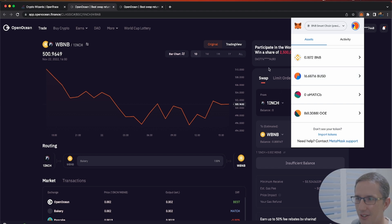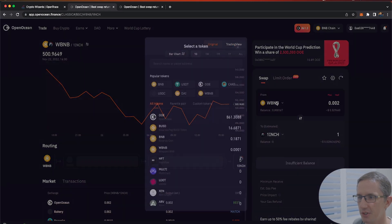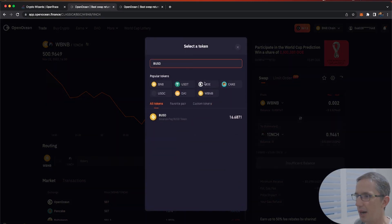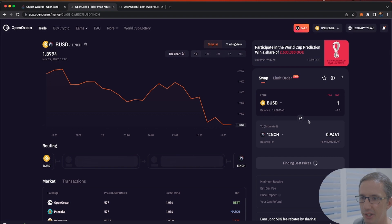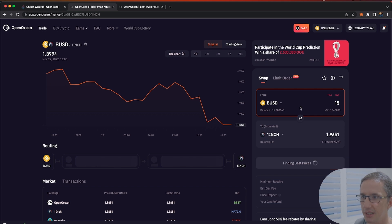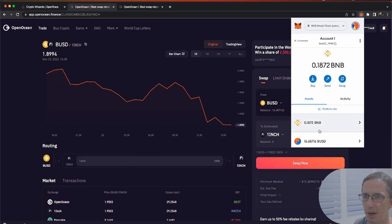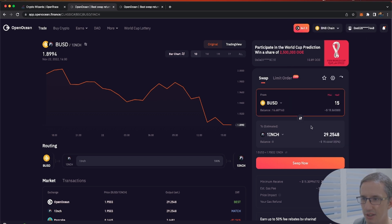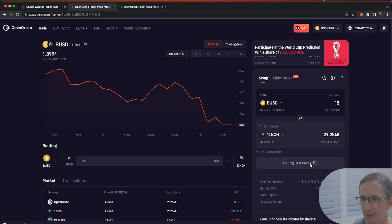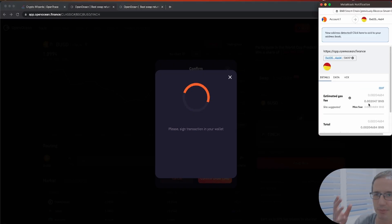I actually only have $16 worth here so I wanted to trade $20 — I'm going to trade $15 instead. I'm going to swap BUSD first because I'm wrapping my trade, and exchange it for 1inch. I'll do about $15 BUSD worth. In my wallet right now I've got 0.1872 BNB, so let's go and do that swap.